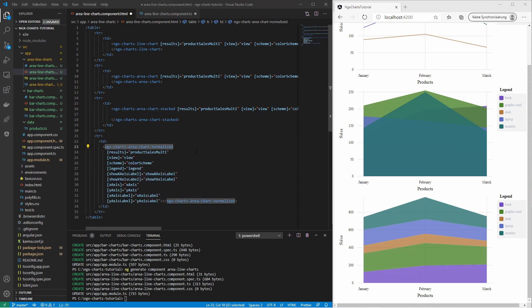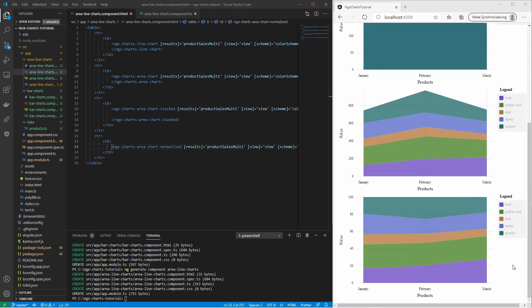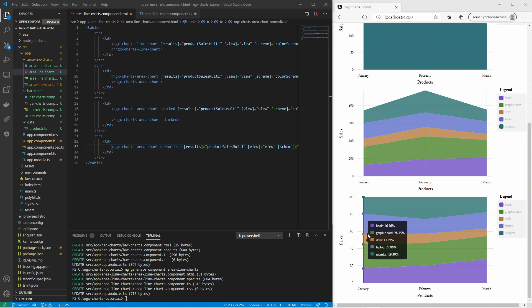The last area chart is the normalized area chart. It is a stacked area chart where the areas are normalized. The effect is that instead of seeing absolute values, you see percentage values. Here for the month January, you see that 16% of all sales were for books, 28% of the whole sales were graphic cards, and so on.